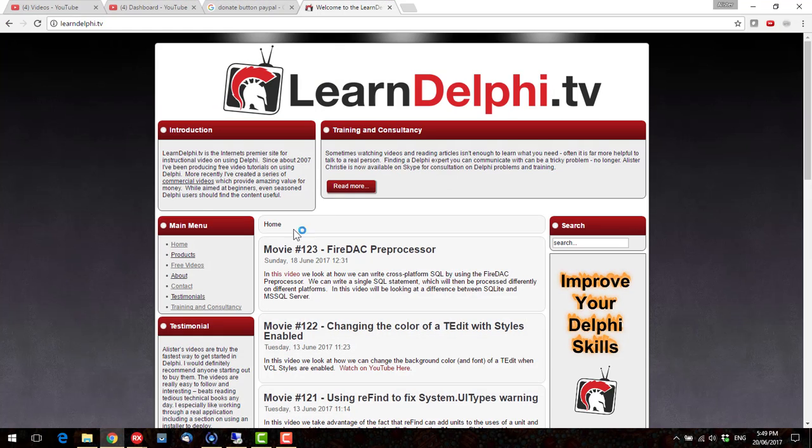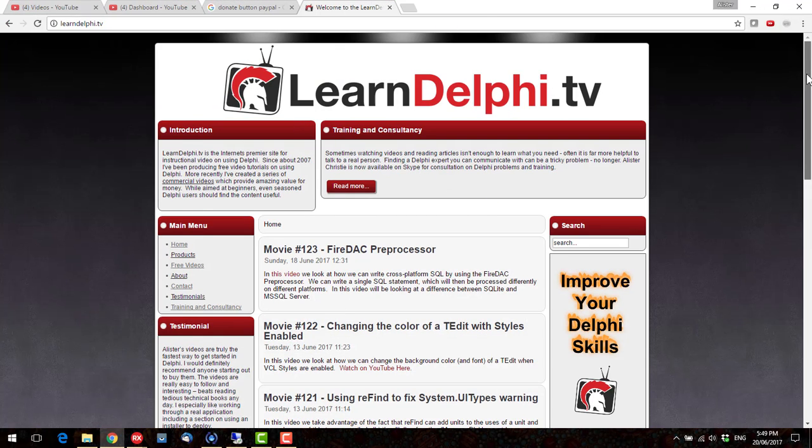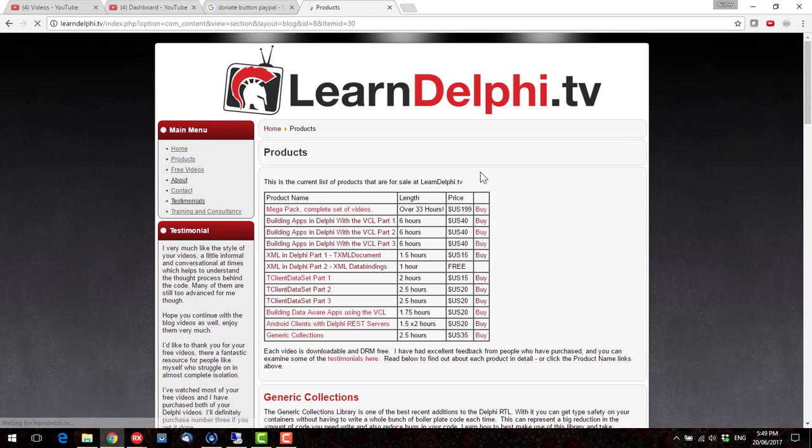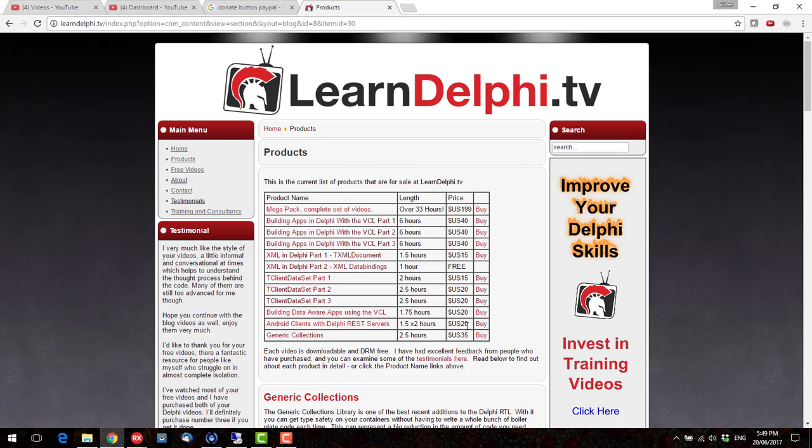Guys, check out LearnDelphi.tv, and in the products, I have my set of commercial videos. There's quite a lot of hours, as you can see. Best value for money is the Megapack.